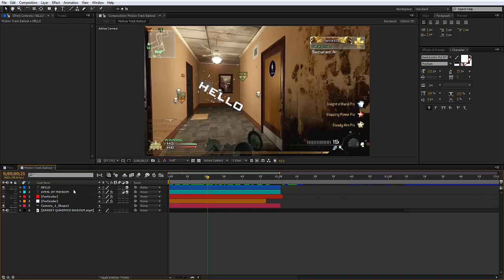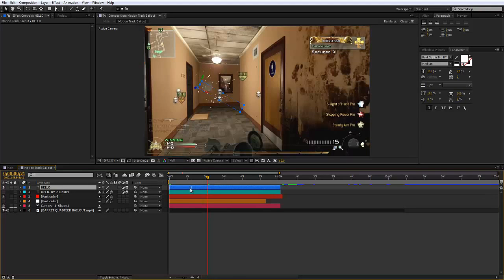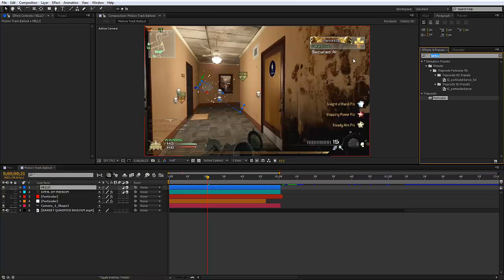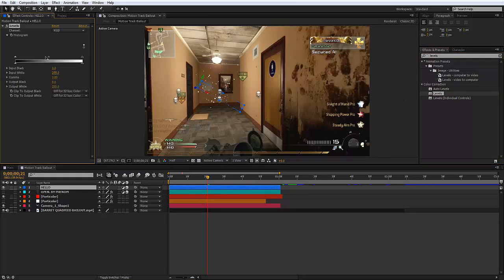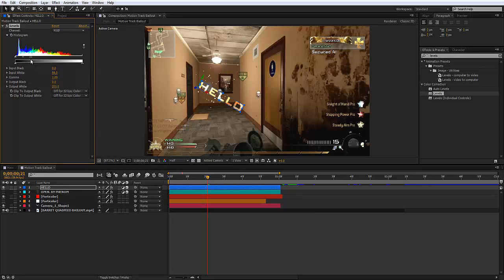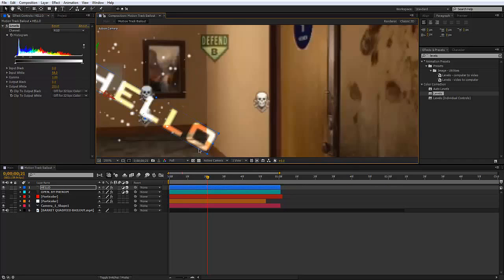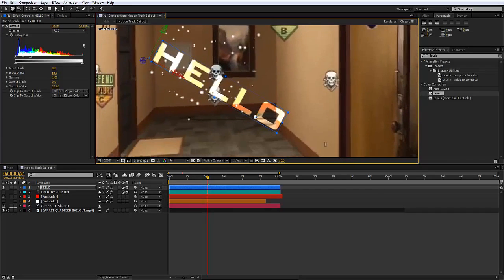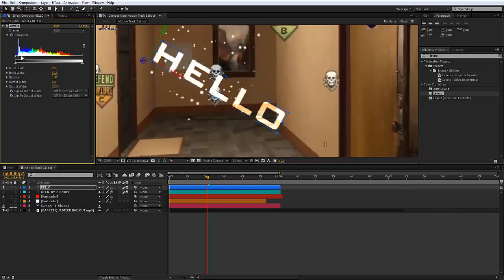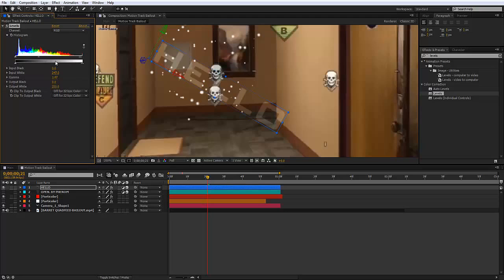What we're going to do is make an adjustment layer. We're going to go to effects and presets, type in levels. We're going to now change the levels. Now as you see it's giving off this transparent effect. Depending on how bright you want it or how dark you want it, I'm going to make it bright in this case.